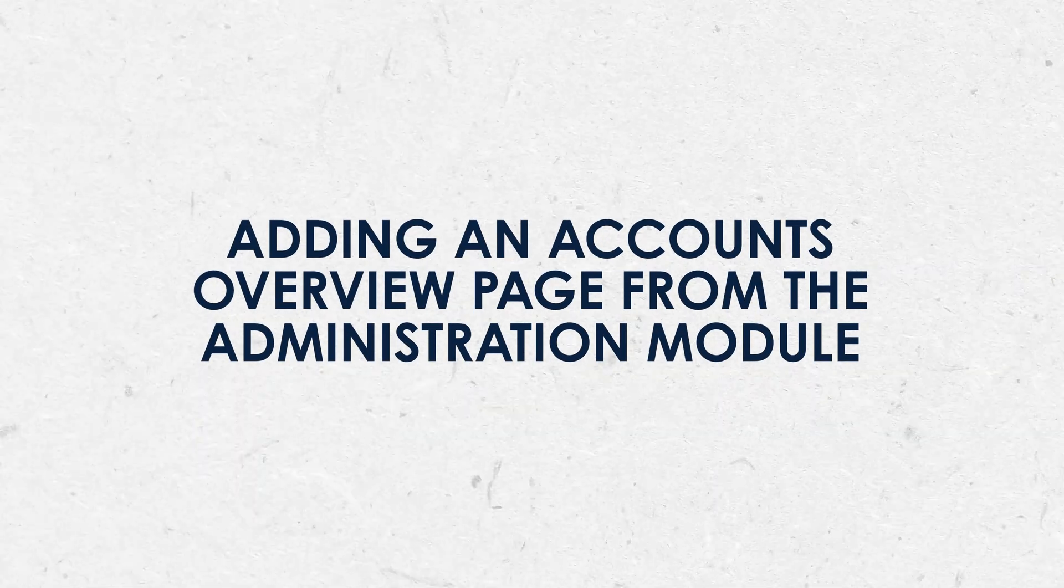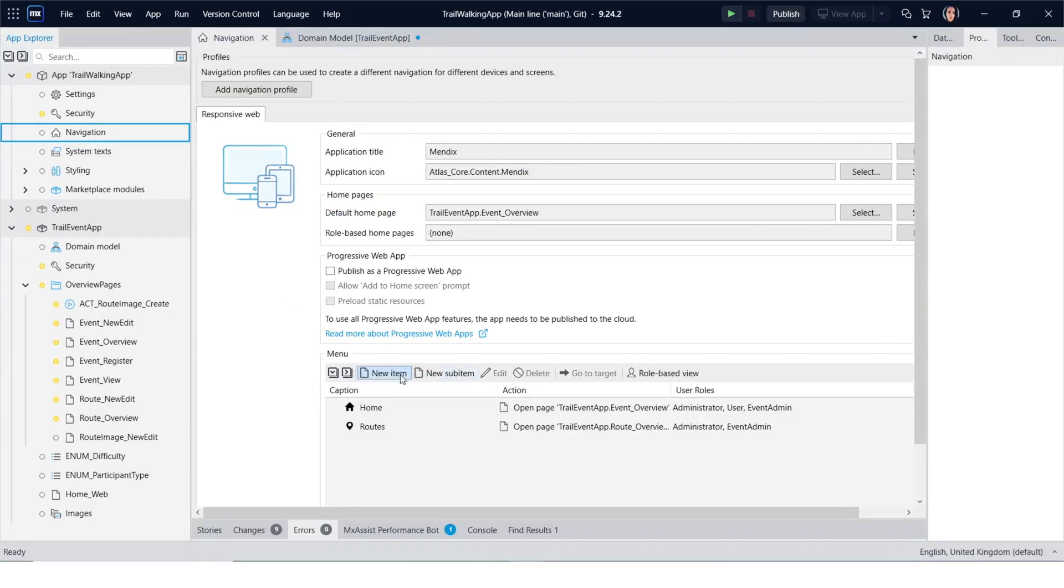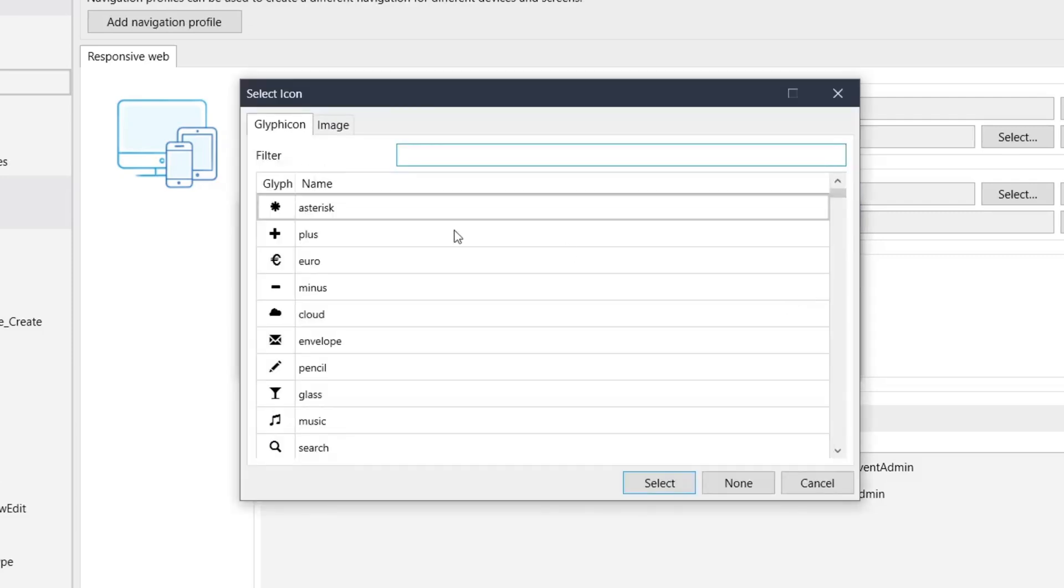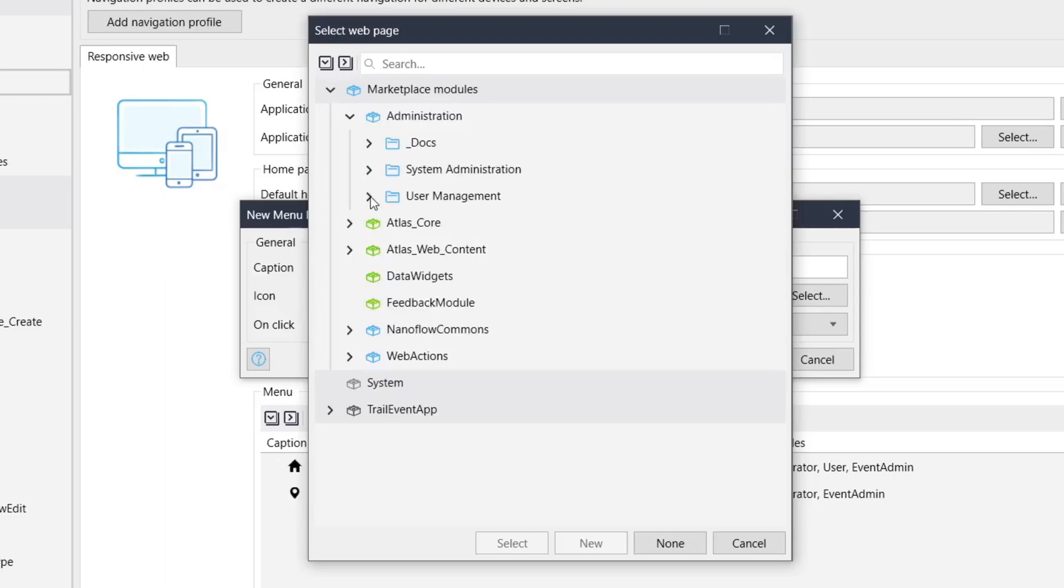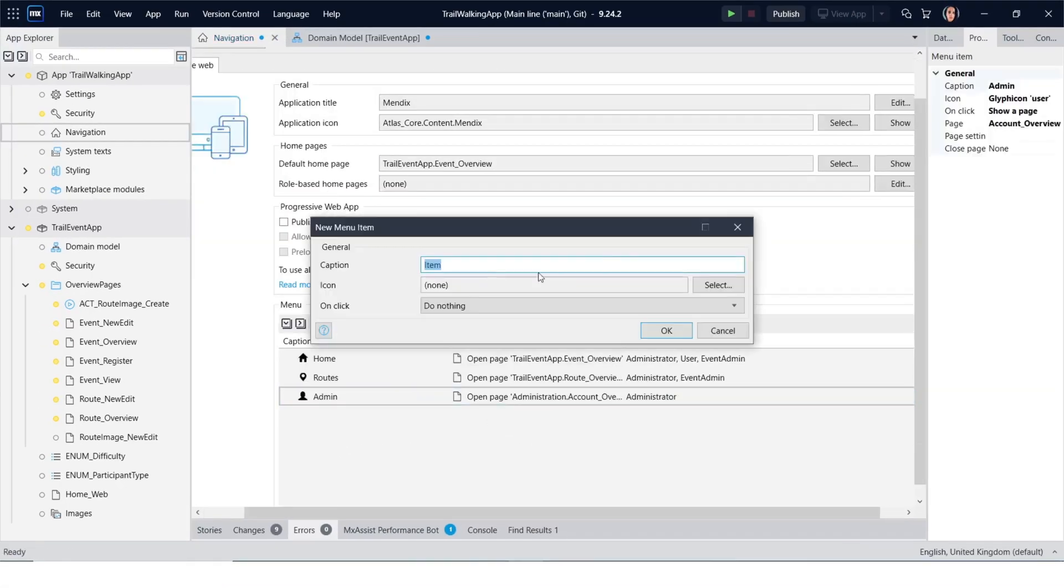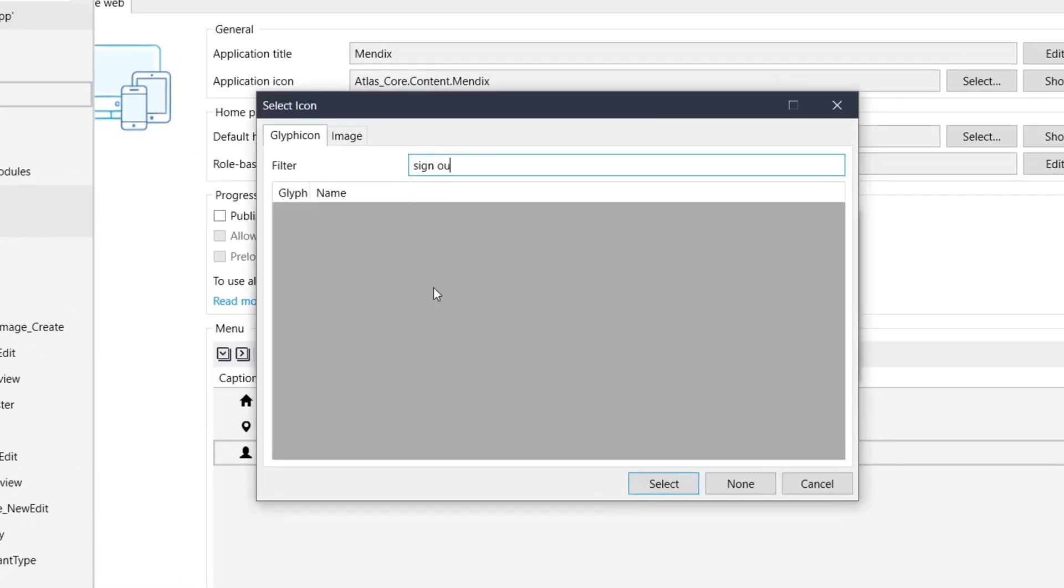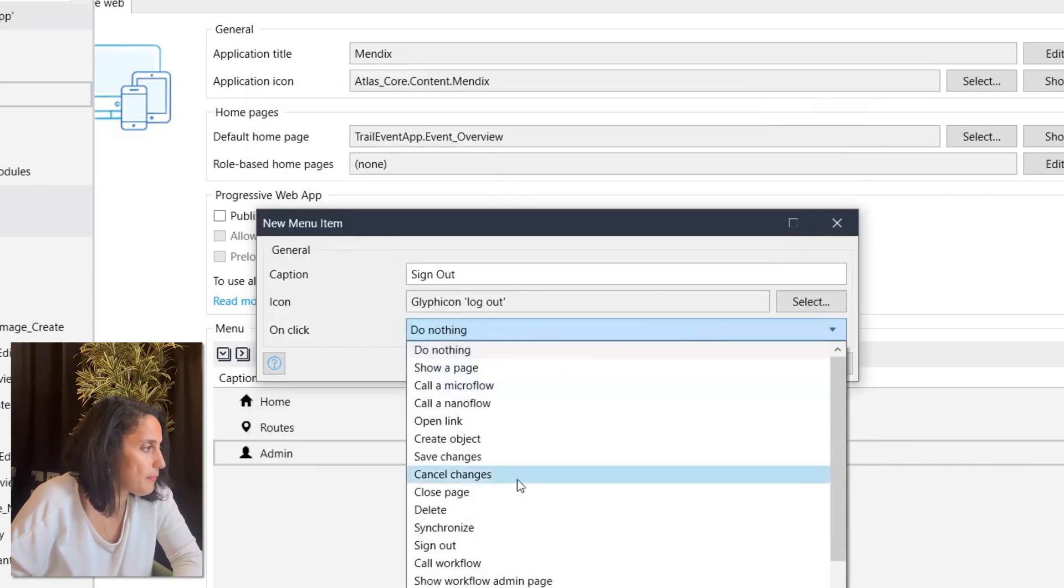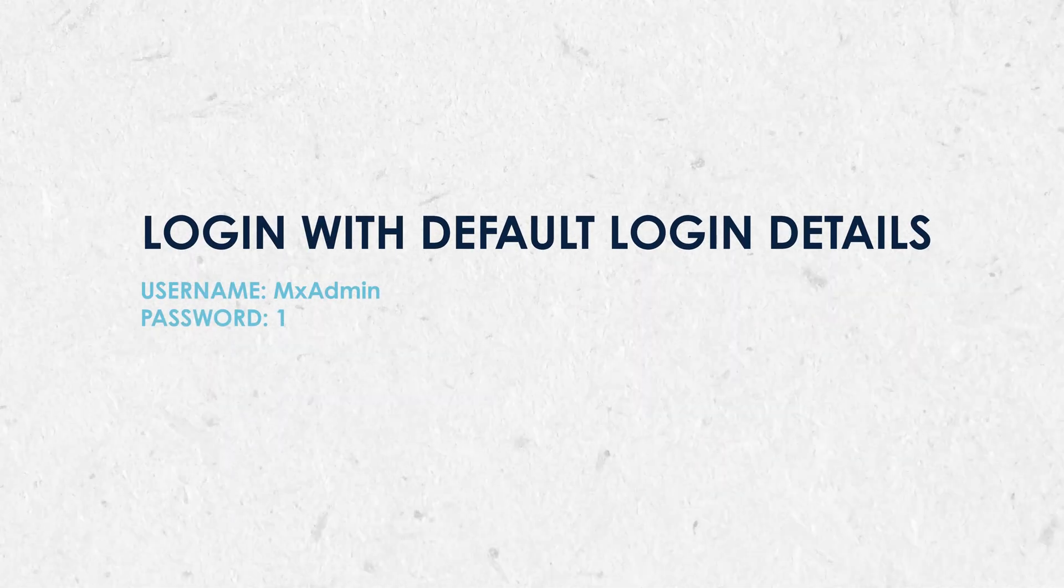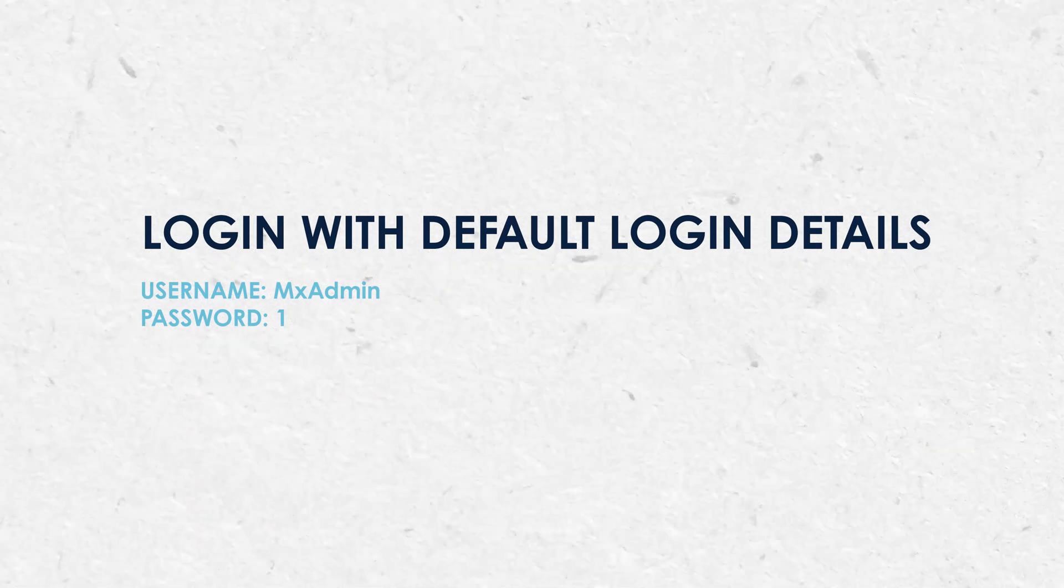To manage the accounts in our application, we need to add the accounts overview page from the administration module. We need to add that to the navigation menu. Access will have already been granted to the administrator. This is the default page that is added by the administration module, which you can add or create your own page if you want. Mendix also provides a default login page, so it's useful to add a sign out page as well. Now let's run the application. Login as admin with the default login details of MX admin and password. And let's see the different viewpoints for each user.